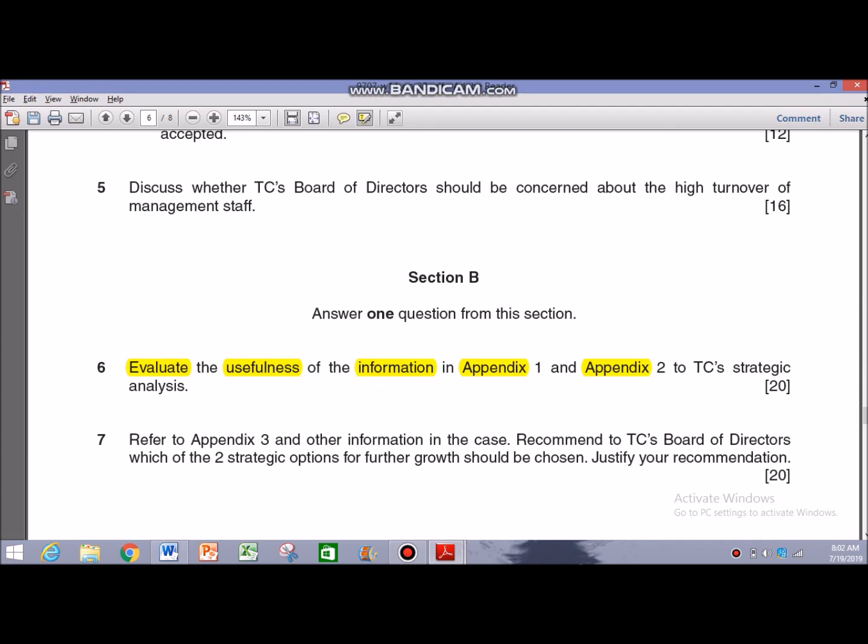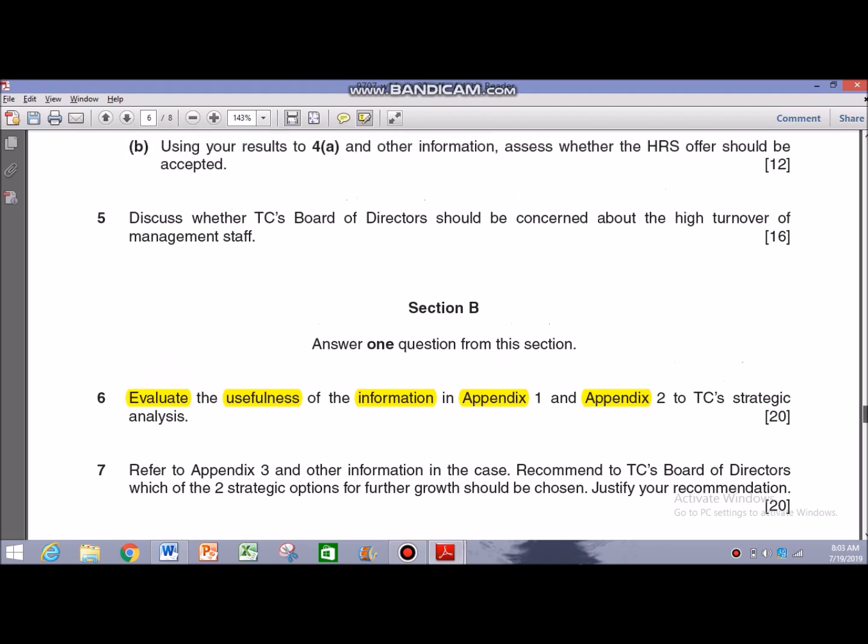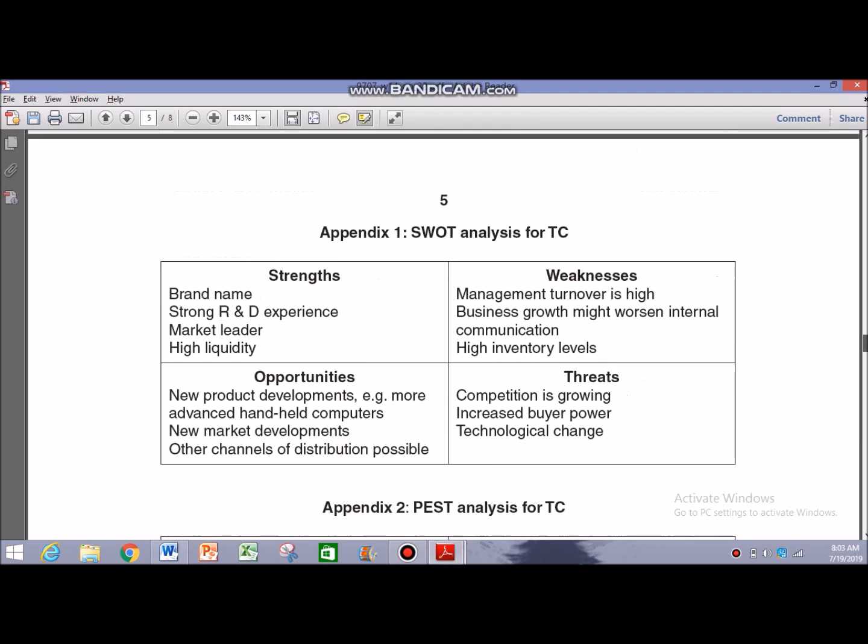Now you have to break the question. The question asks you to evaluate, which means it would be beneficial to give your viewpoint in the end — that can count as a strong evaluative comment. Whenever there is a question that asks you to evaluate the usefulness, you would have to be two-sided in your answers. You have to mention the extent to which its usefulness would be impaired, which means you have to mention the limitations as well — of the information in Appendix 1 and Appendix 2 to TC's strategic analysis.